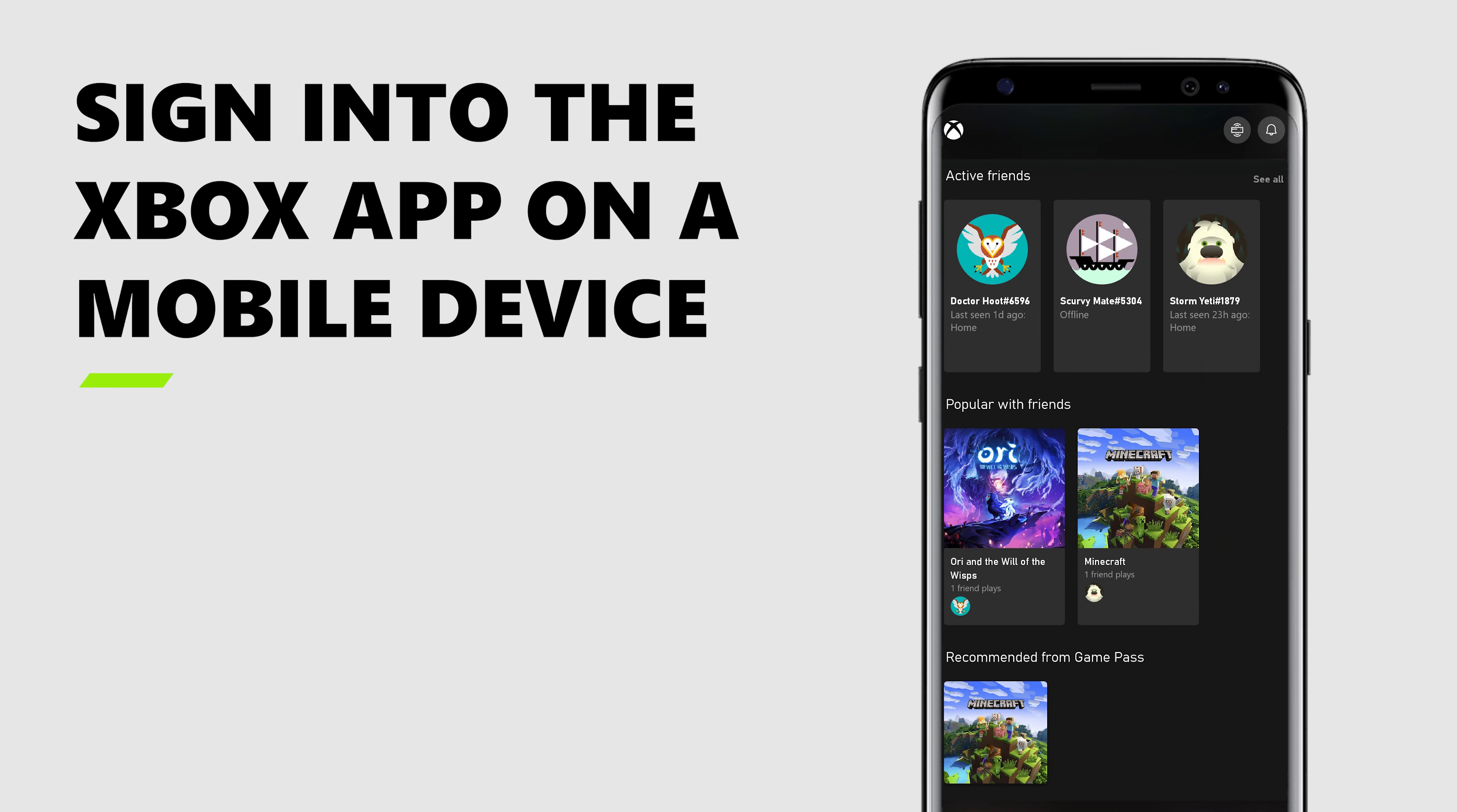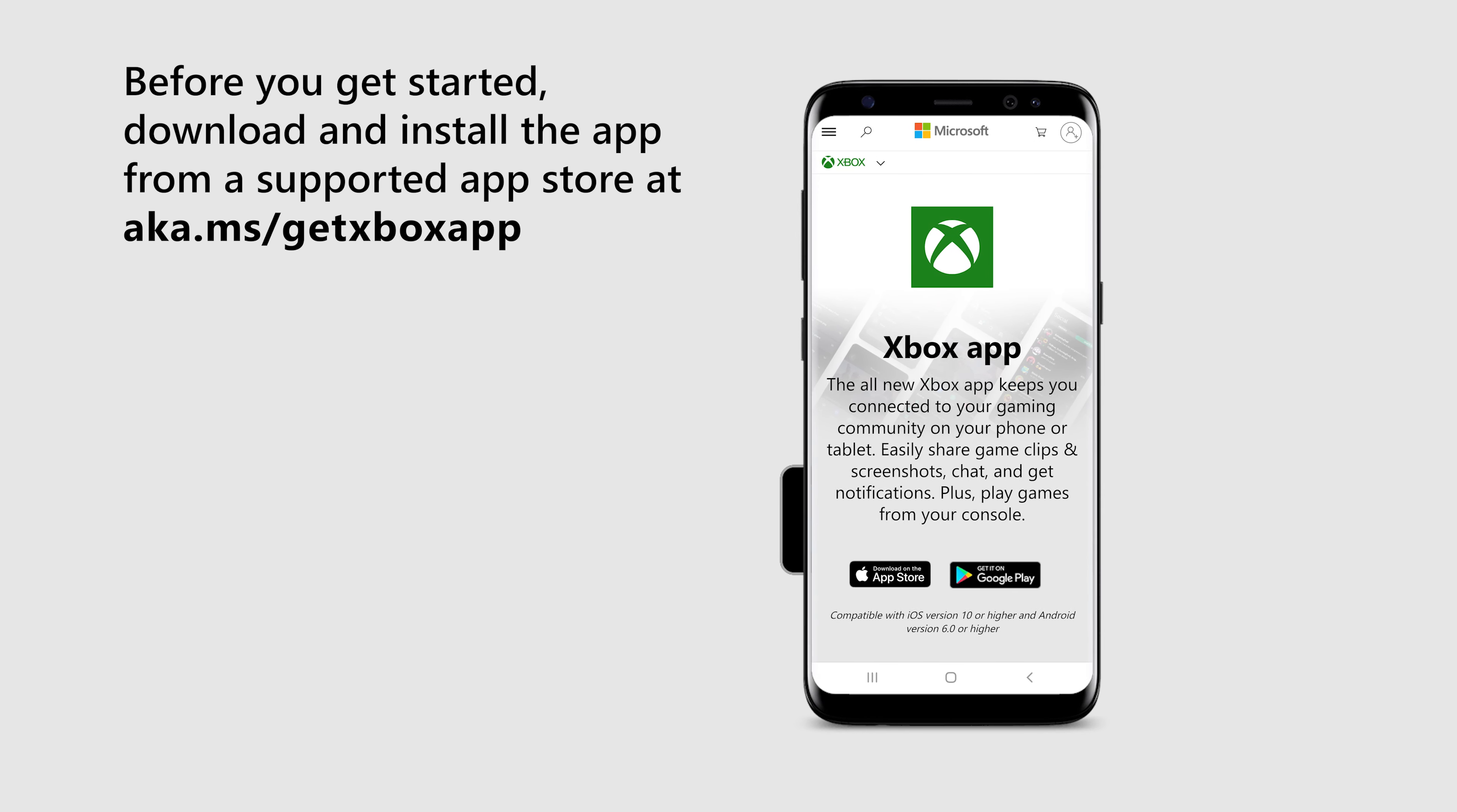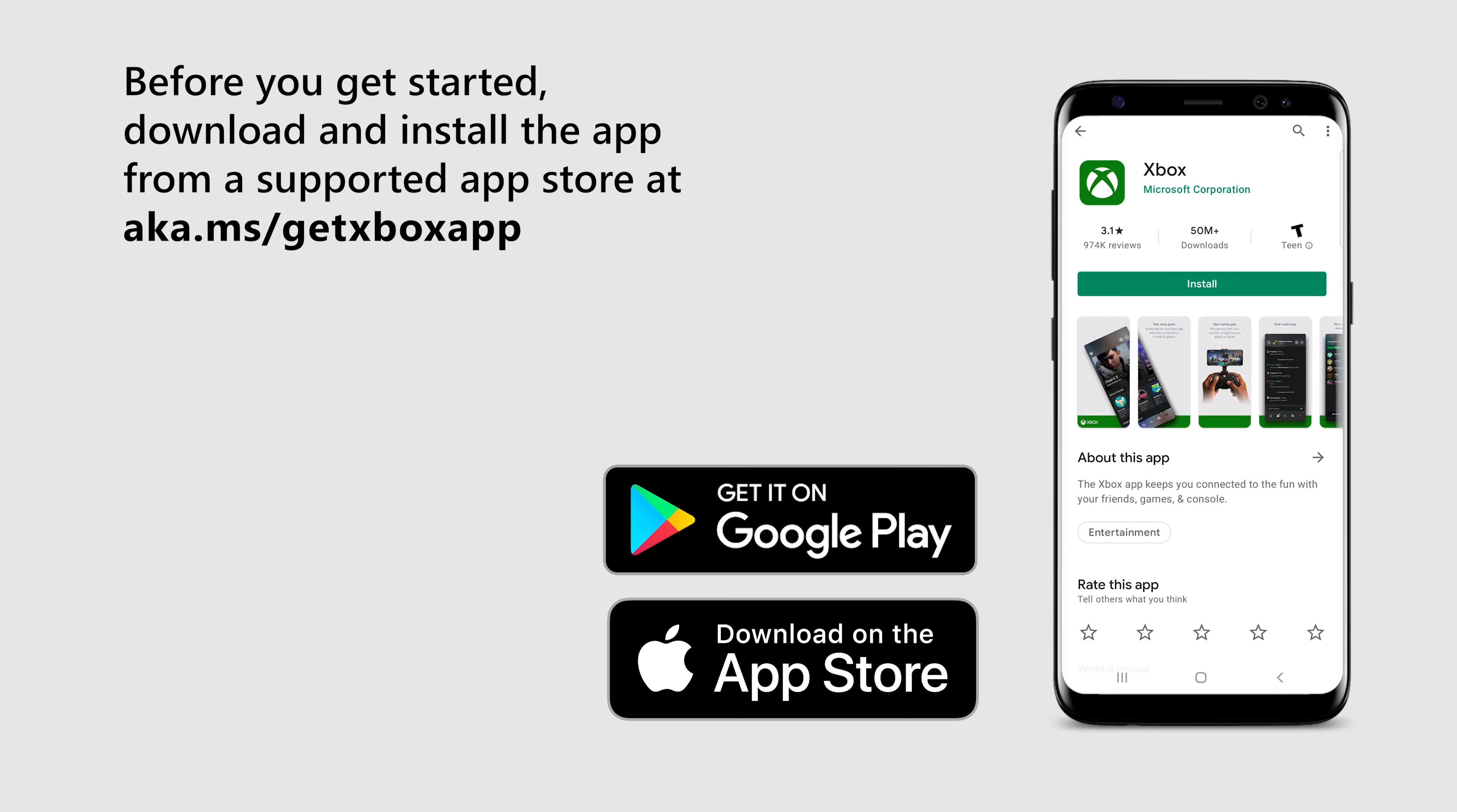New to the Xbox app? Jump in. Before you get started, download and install the app from a supported app store at aka.ms/getxboxapp.